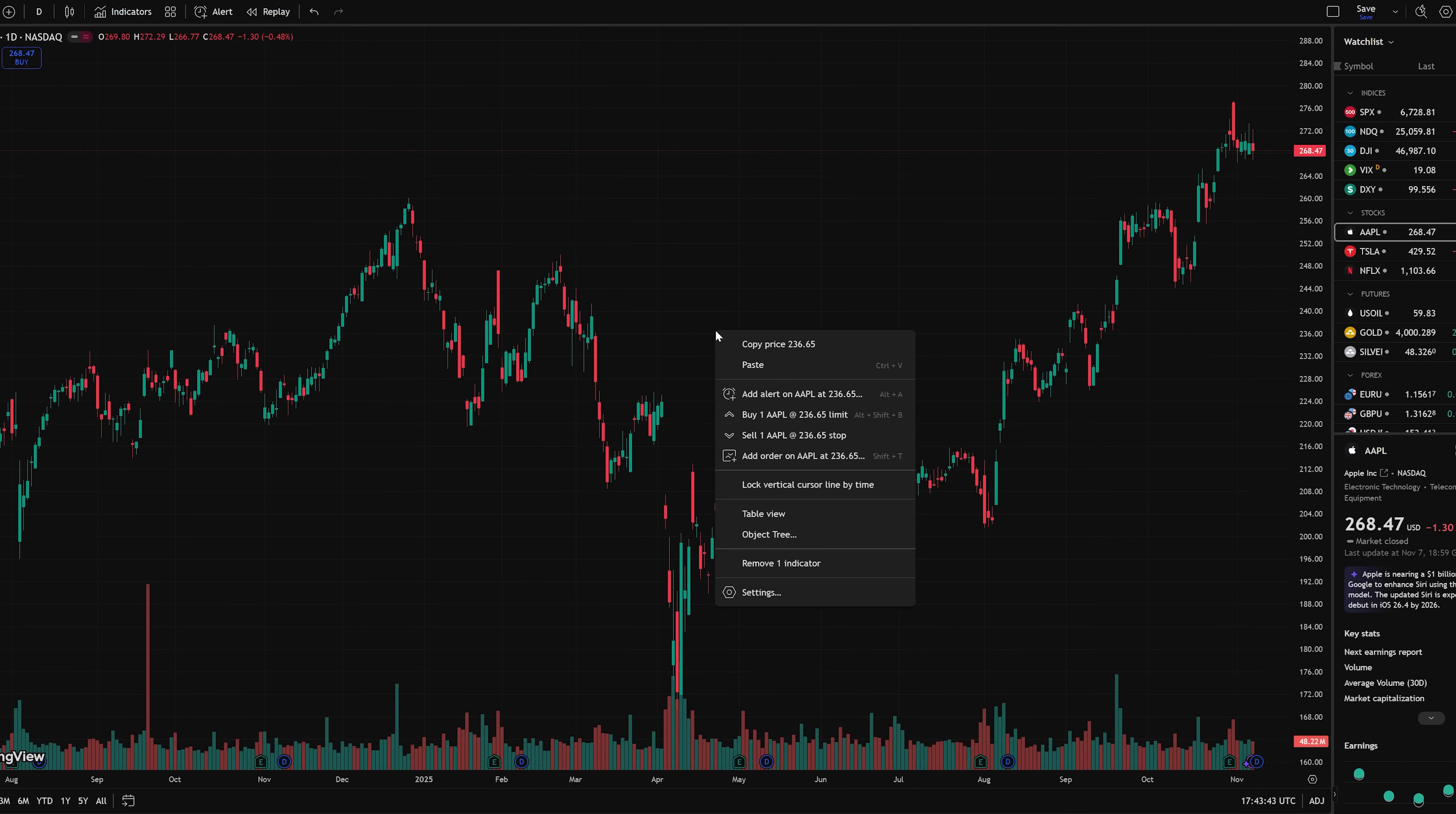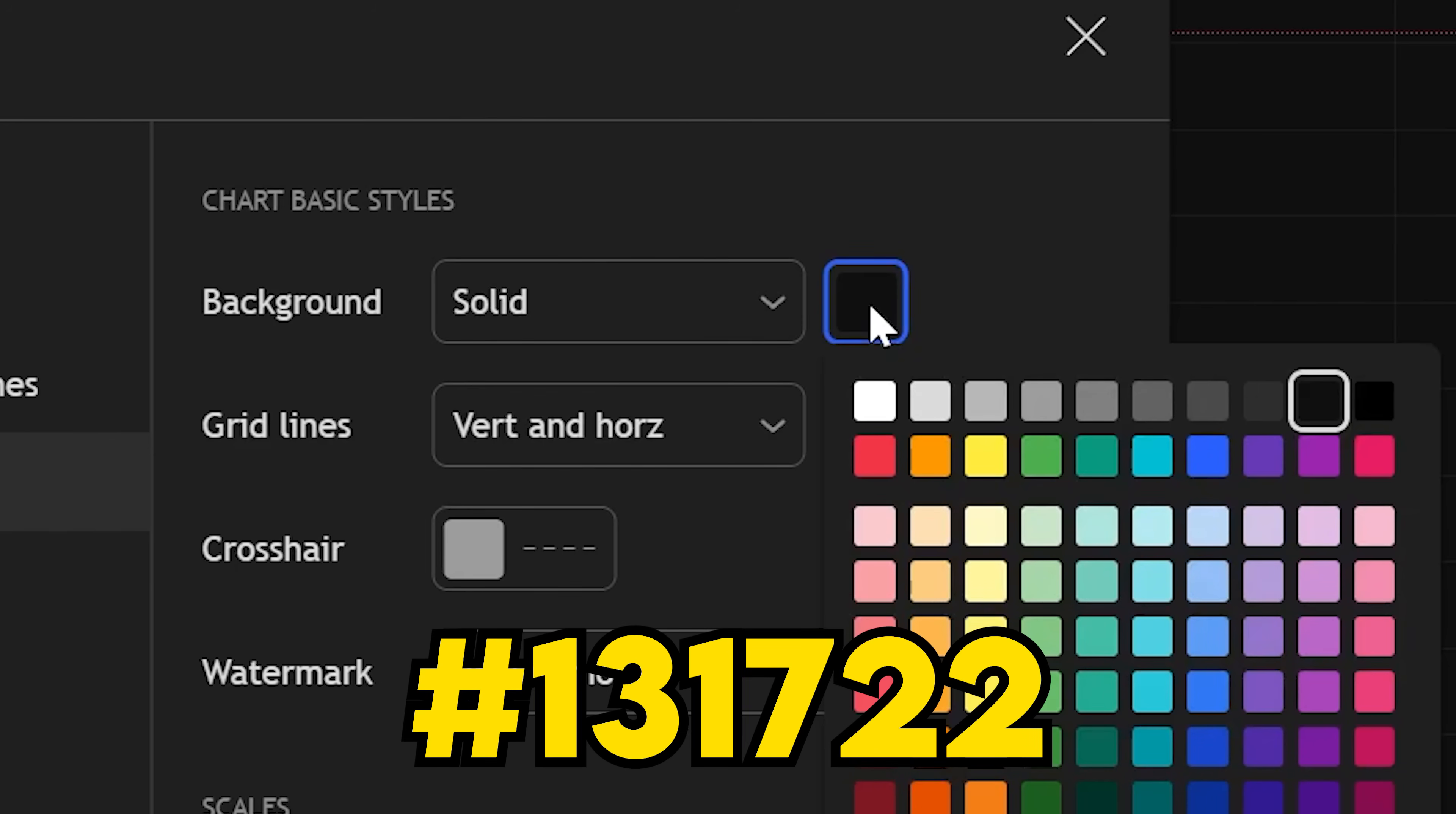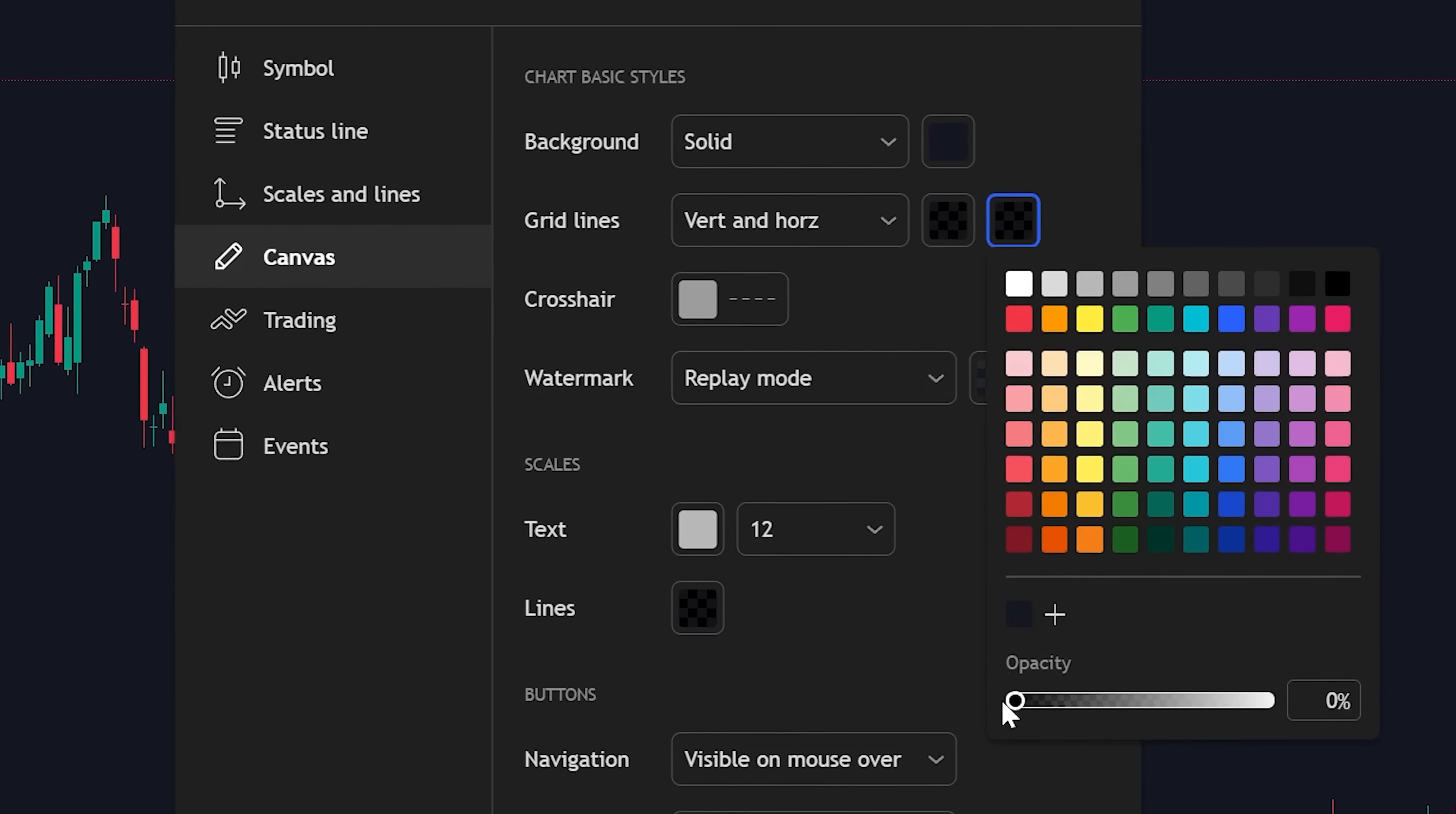Simple, right click anywhere on the chart and click settings. Go to the canvas section. I personally use this color for my background. I'll leave the color code on the screen. Next, go to gridlines. Turn the opacity down to zero for both these boxes.